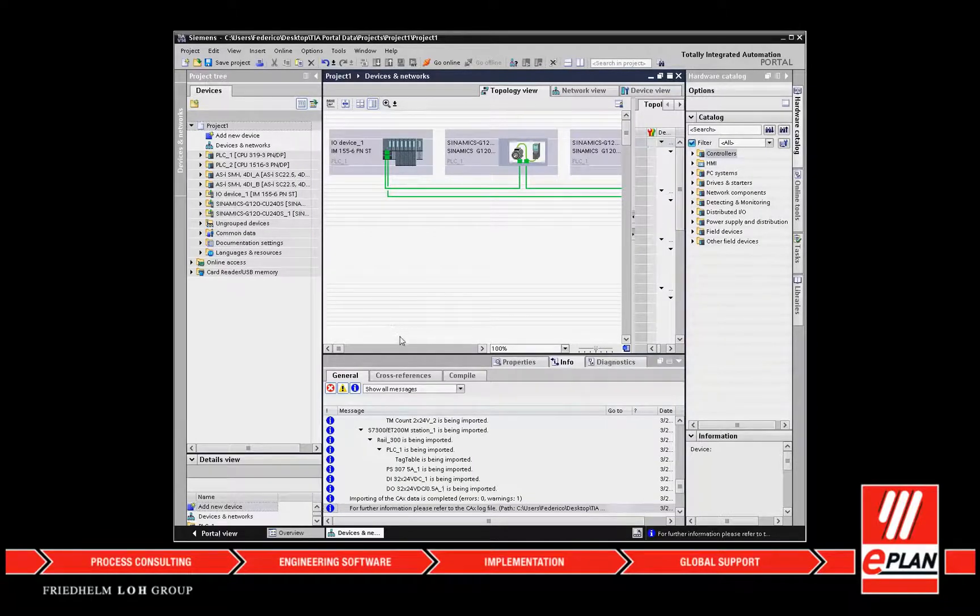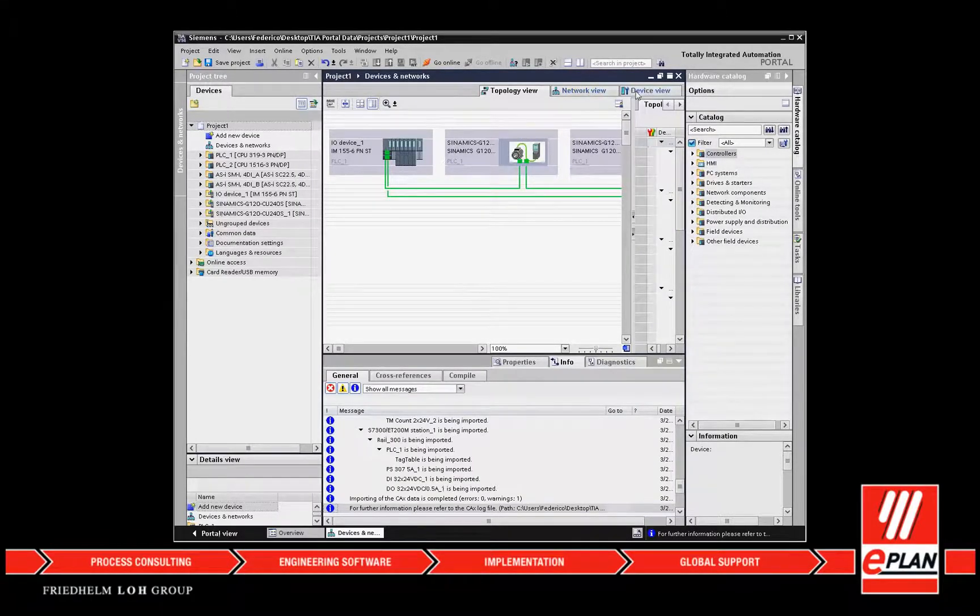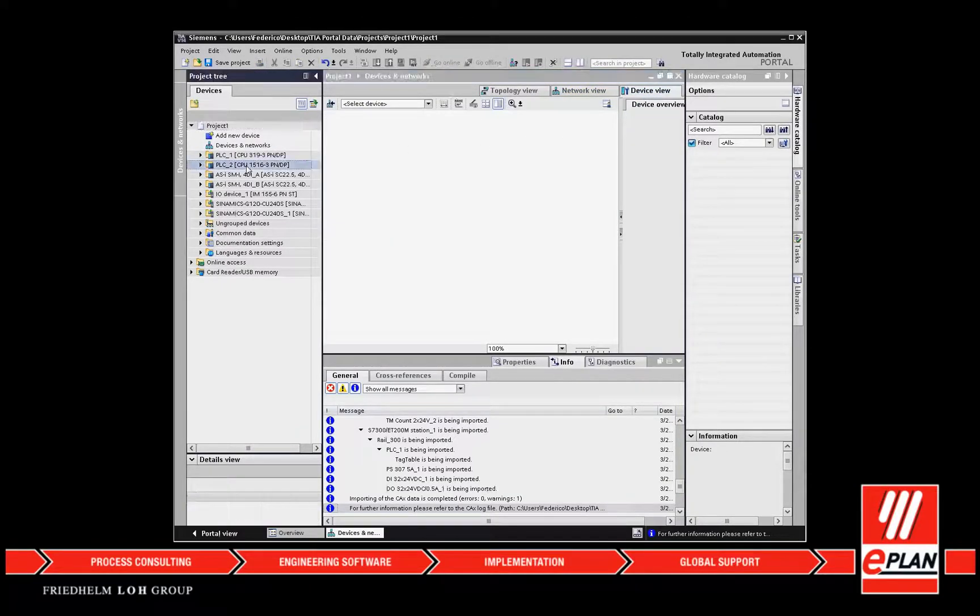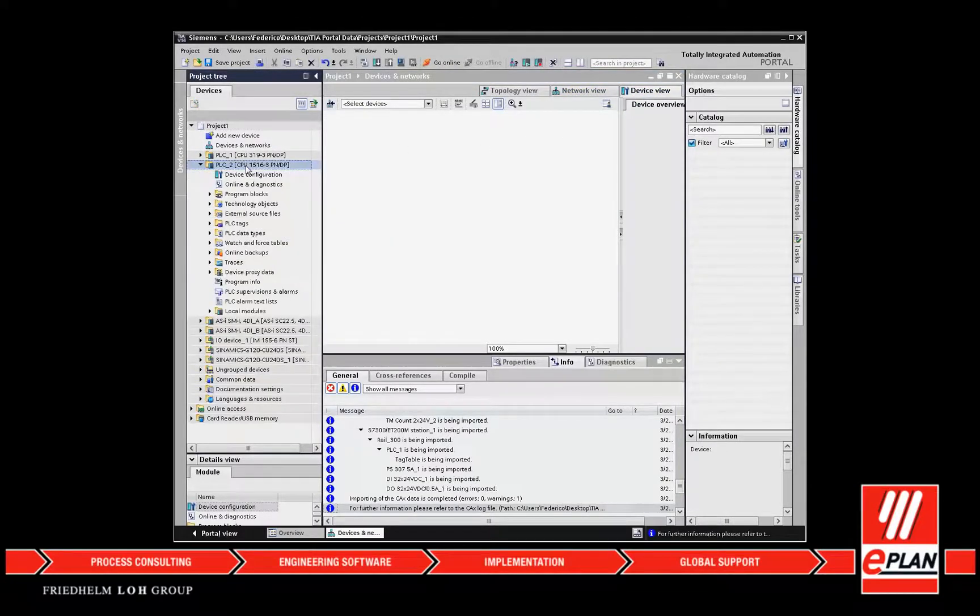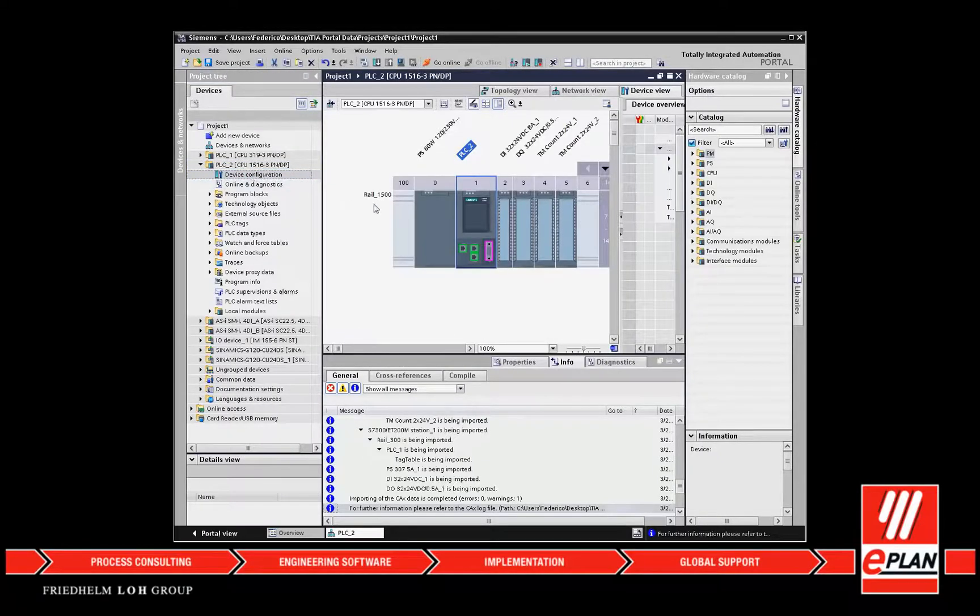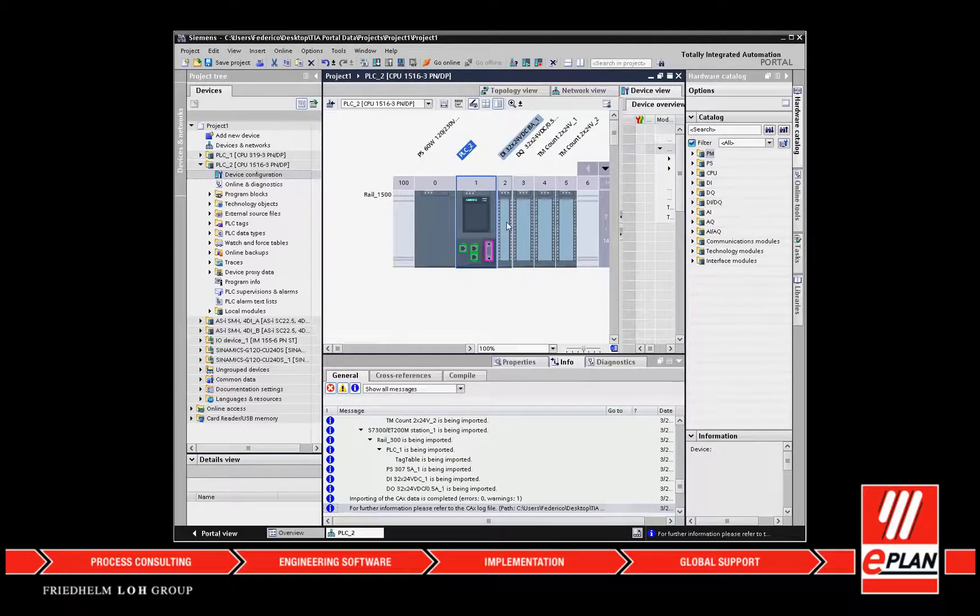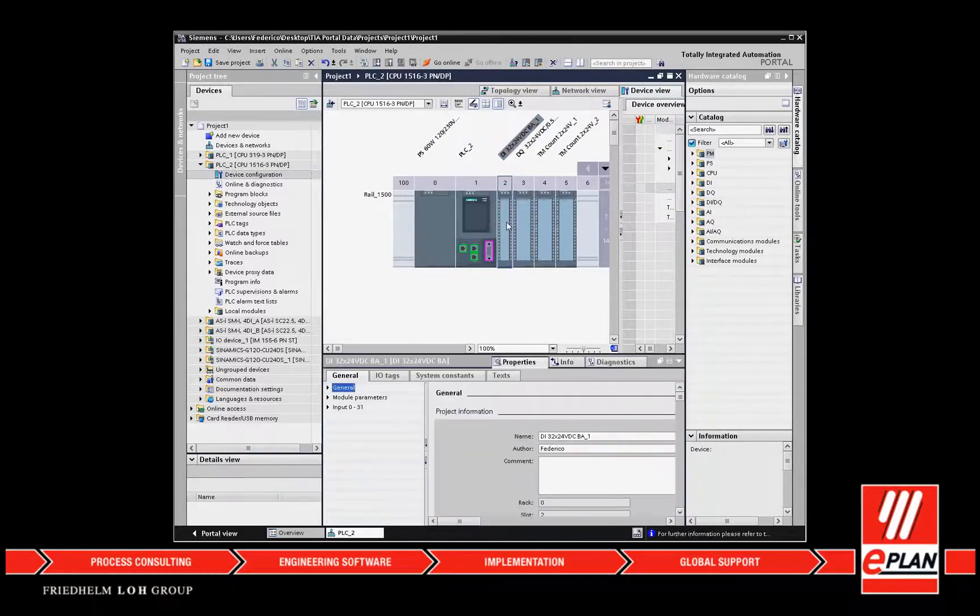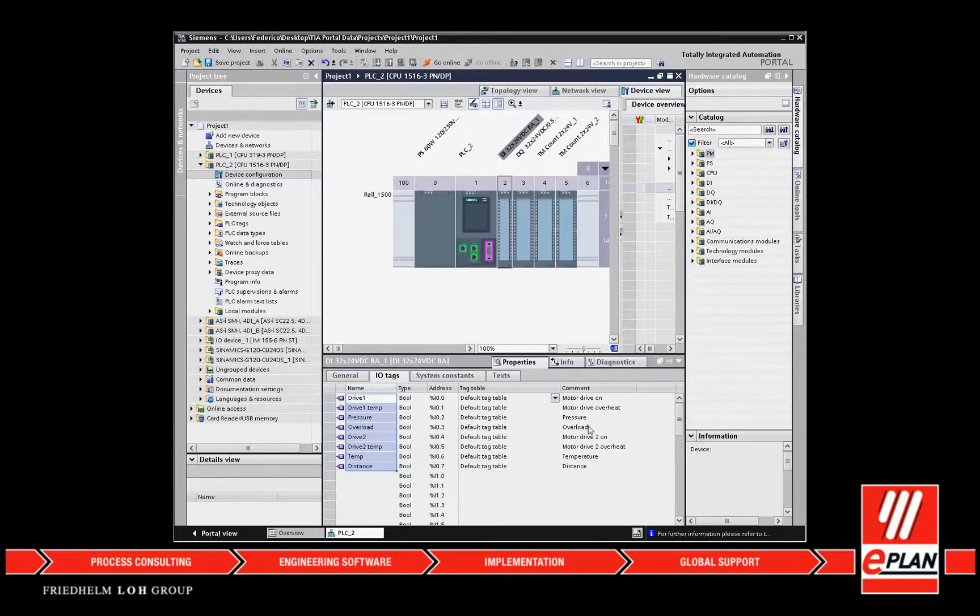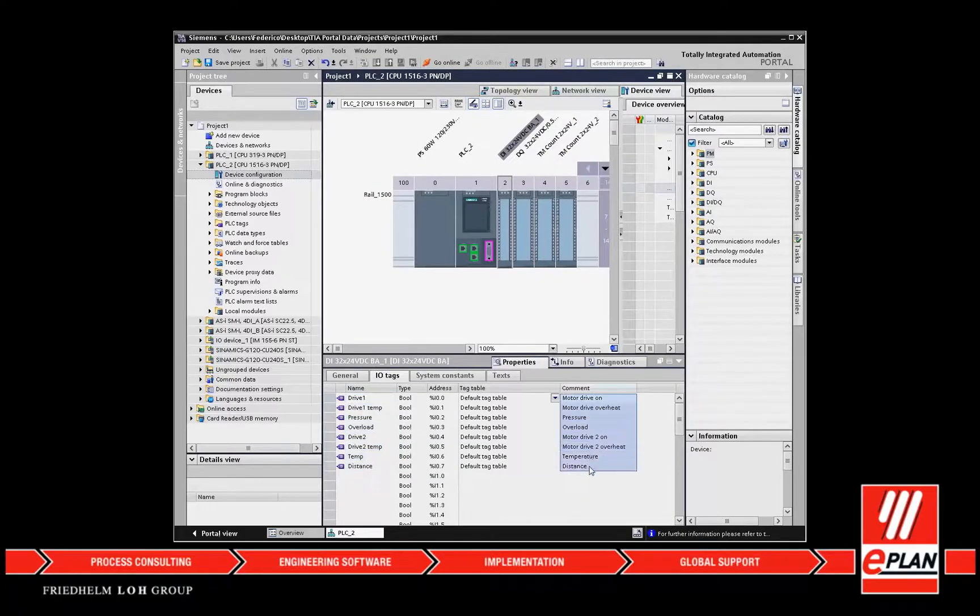The multiple entry of data is avoided through PLC data exchange. This means, for example, that long lists of order numbers and function texts can be transferred automatically. This reduces the workload across departments and avoids typing errors. The configuration is accelerated overall and the planning quality is improved.